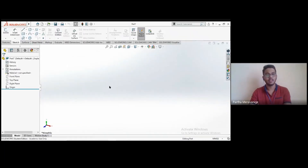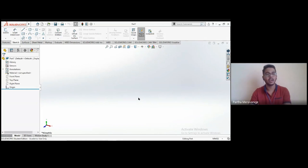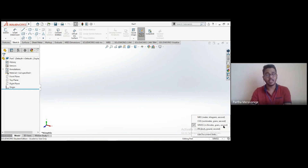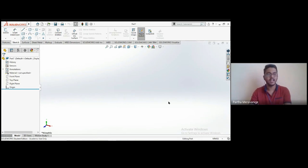Here we are in the sketch interface. In the bottom right corner you'll notice 'Editing Part' is active, meaning you can now start sketching or edit already-created parts. You'll also notice an MMGS option — millimeter, grams, seconds — one of the most commonly used dimension systems. If you're more comfortable with centimeters, meters, or inches, you can always switch before starting to sketch.